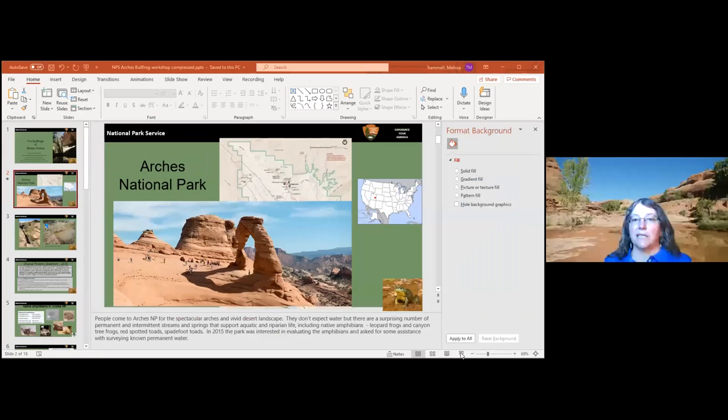Our first speaker is Melissa Trammell, a fishery biologist for the National Park Service, presenting on bullfrogs in Arches National Park, Utah.